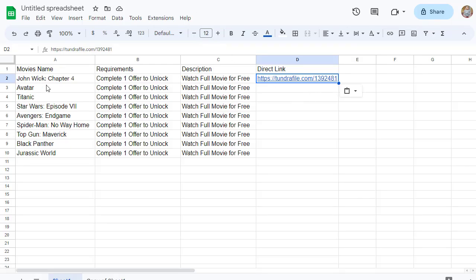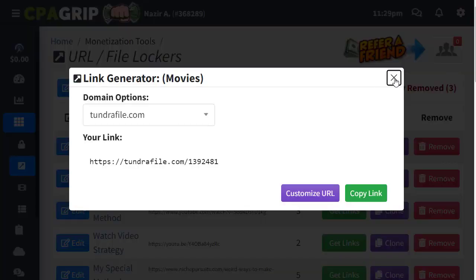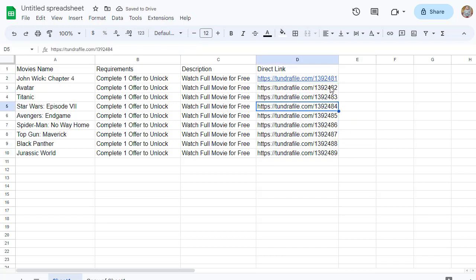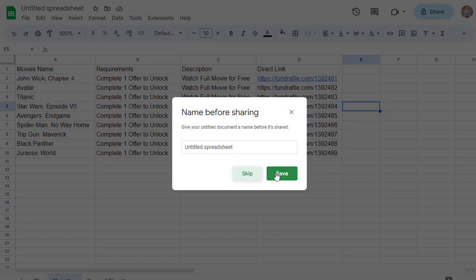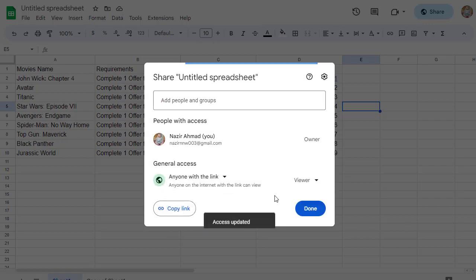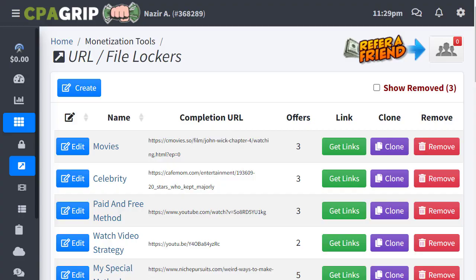Once the locked link is pasted into the spreadsheet, repeat the process for each movie — go to CMoviesHD, find the movie, lock the URL on CPAGrip, and paste the locked link back. After all movies are added, click the Share option in the spreadsheet, change access from Restricted to 'Anyone with the link', click Copy Link, and then Done.